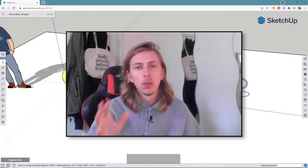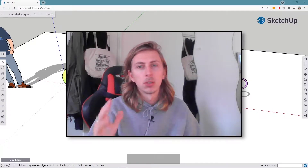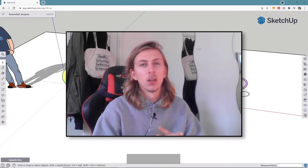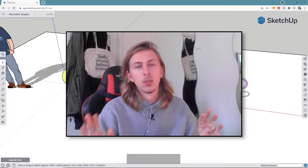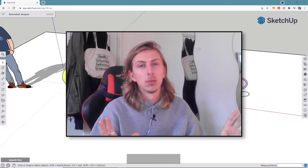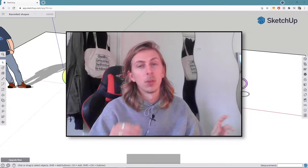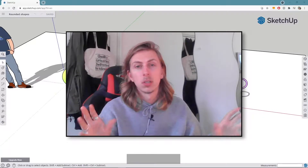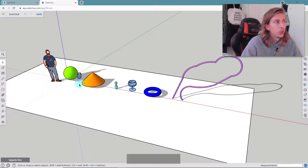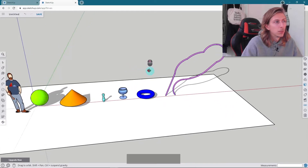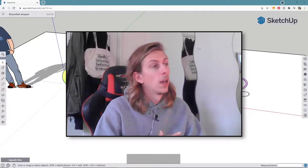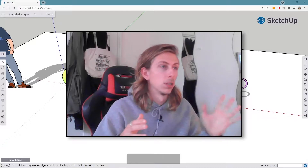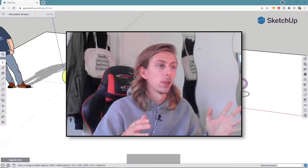Hey guys, today I'm going to walk you through all the steps to create rounded shapes within SketchUp. A lot of people don't know how to do this but it's actually a pretty simple process and we use a pretty simple tool. I'm going to go through some examples to cover all the kinds of shapes you might want to make using this tool. So let's crack on and jump into SketchUp right now.